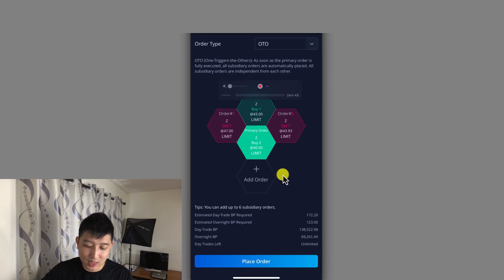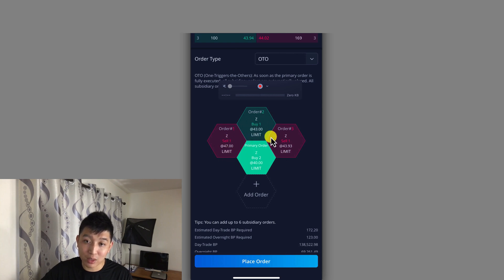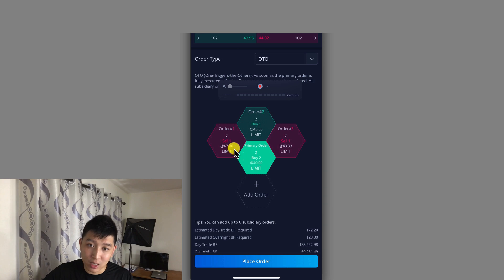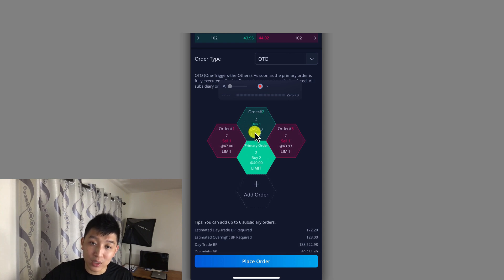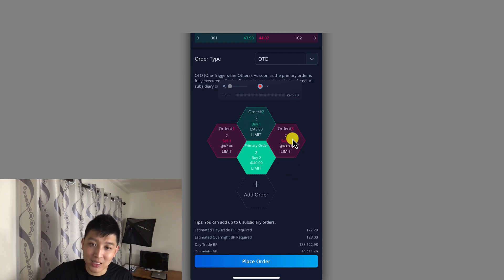So right now the setup is: I want to buy two Zillow shares at $40. Once that's executed, all of the secondary orders will be in pending. If Zillow hits $47, it will sell at $47 and I'll make a profit. And if Zillow drops back down to $43, I'll be buying one of those shares at $43. And if Zillow happens to hover around $43.93, it'll be selling that as well.